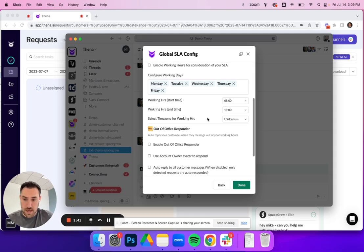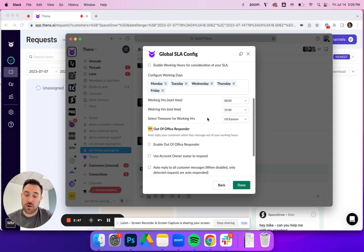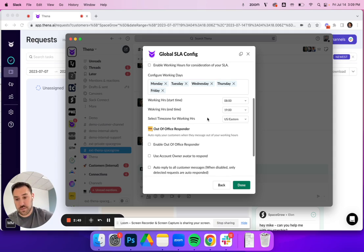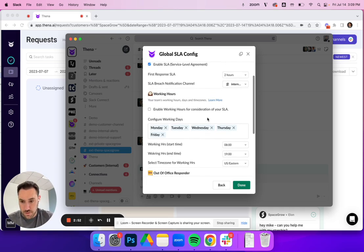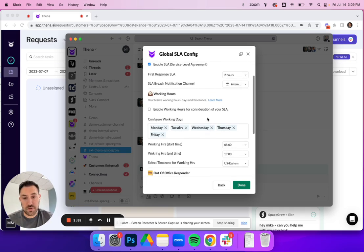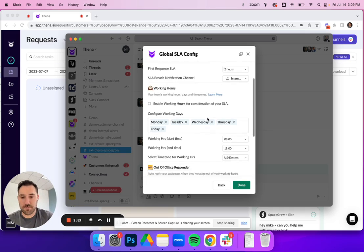Now this is, again, since this is a global config, these are the set working hours at the global level. If you set individual channel working hours, that'll override for that specific channel or customer. So that's the first thing you can do, and then that will take working hours into consideration for things like SLA reminders as well as your analytics.